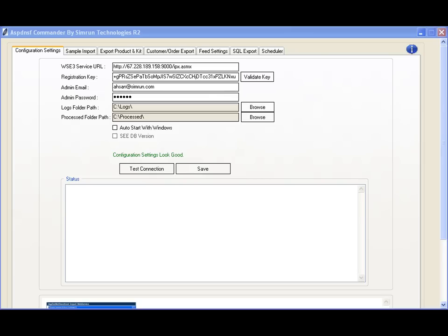As of April 1, 2011, with version R2, ASP.NET Storefront Commander works properly with Windows XP 32-bit and 64-bit, Windows 2003 and 2008 Server, both 32-bit and 64-bit editions,